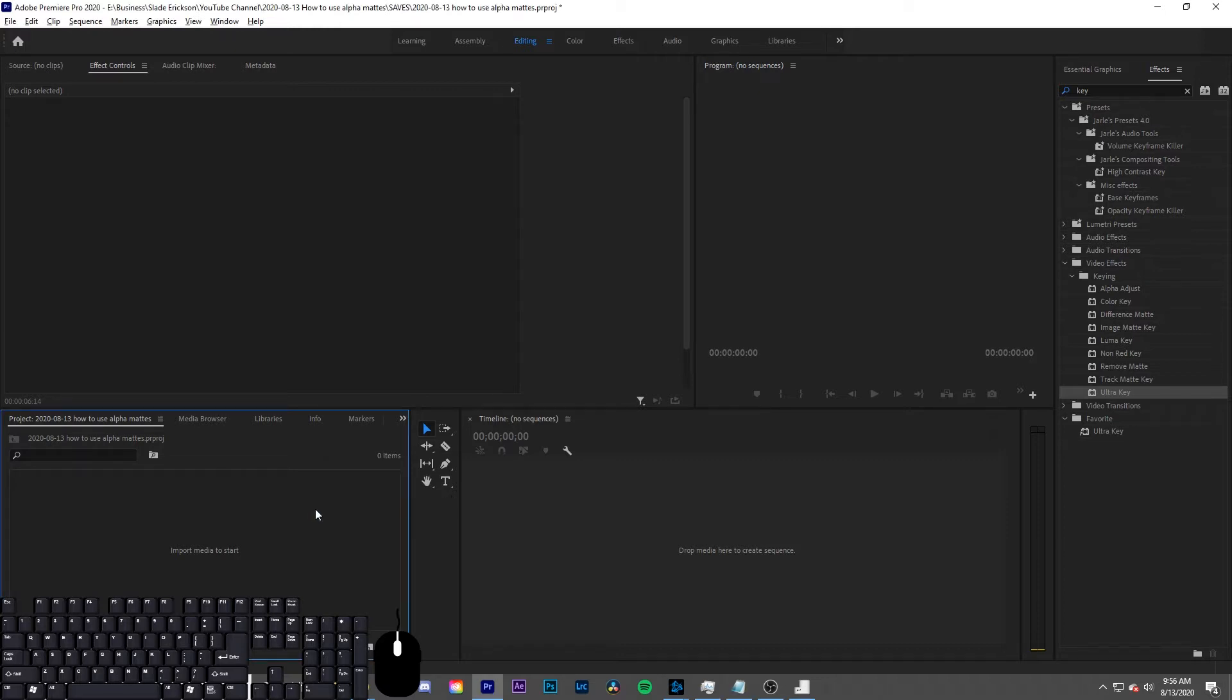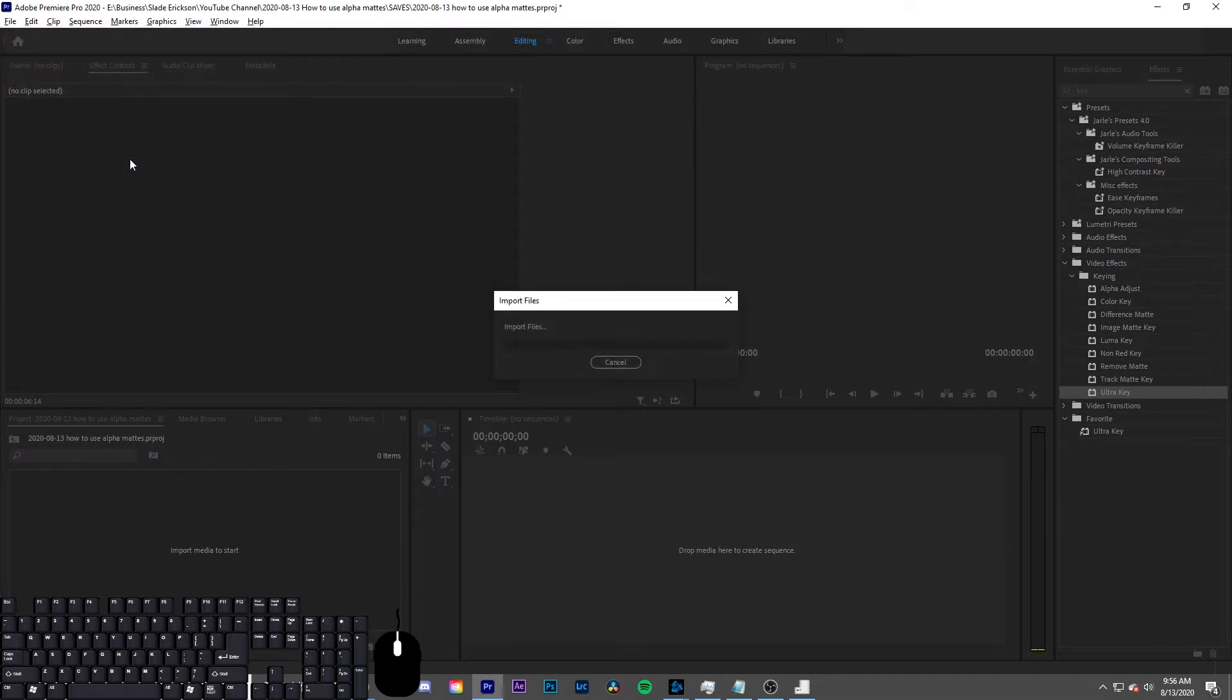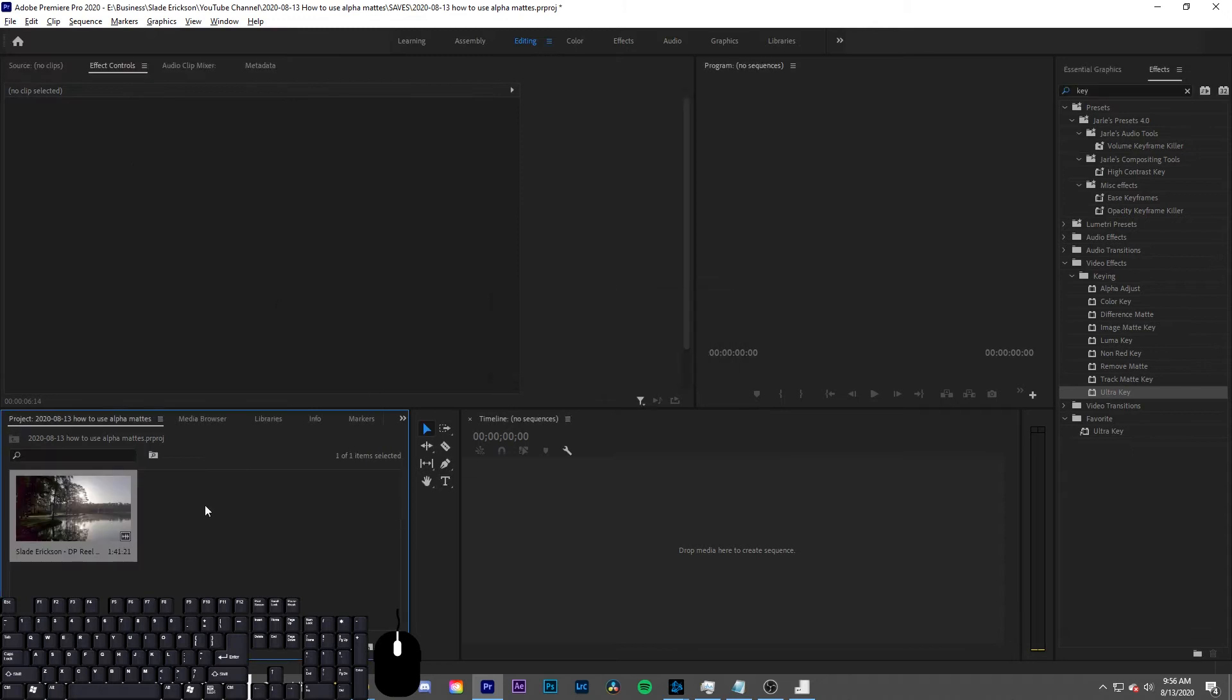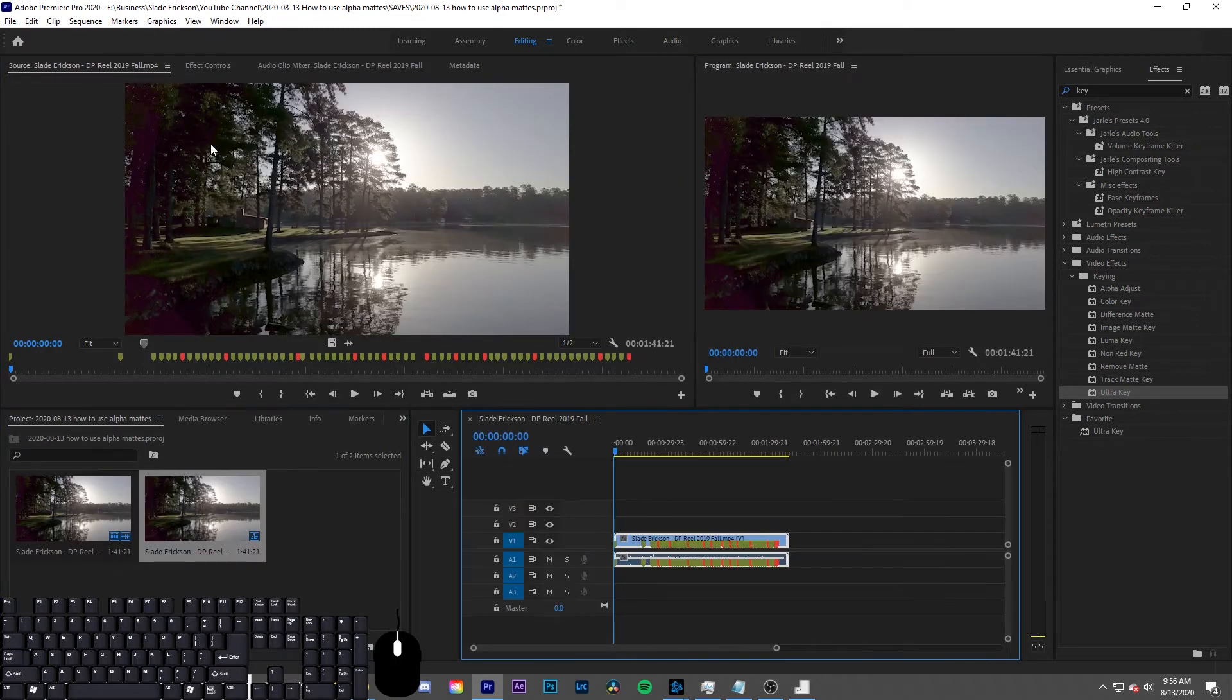First you want to import the media that you'll be using in this project and you can place it in your timeline.